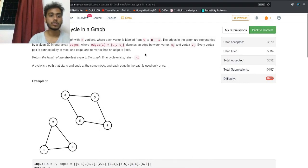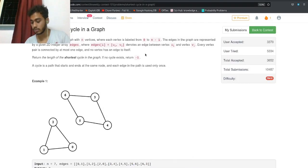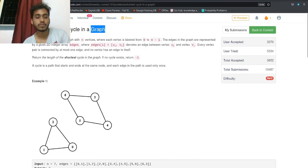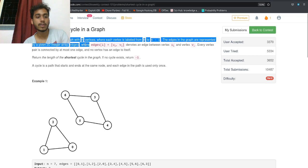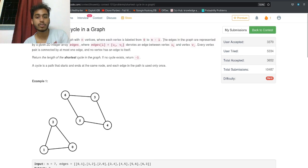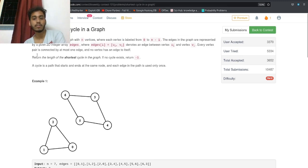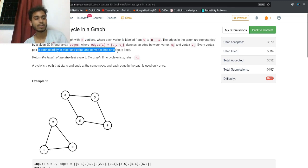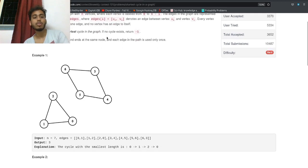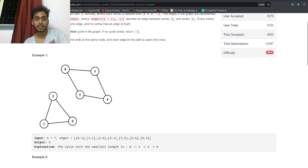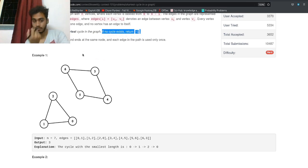Let's solve the 'Shortest Cycle in a Graph' question from the LeetCode contest. There is a bi-directional graph with n vertices labeled 0 to n-1. Every vertex is connected by at most one edge, no vertex has an edge to itself. A cycle is a path that starts and ends at the same node. Return the length of the shortest cycle, or minus one if no cycle exists.